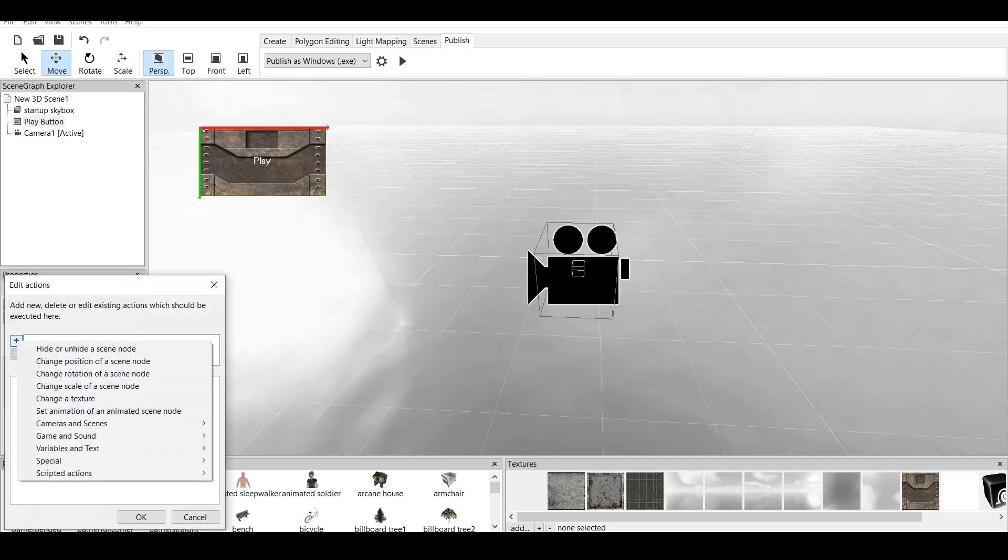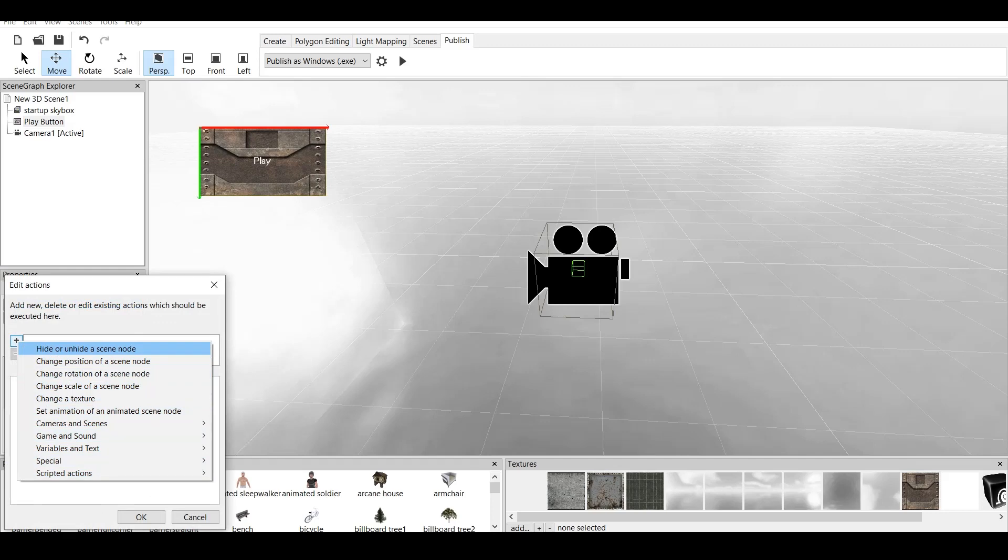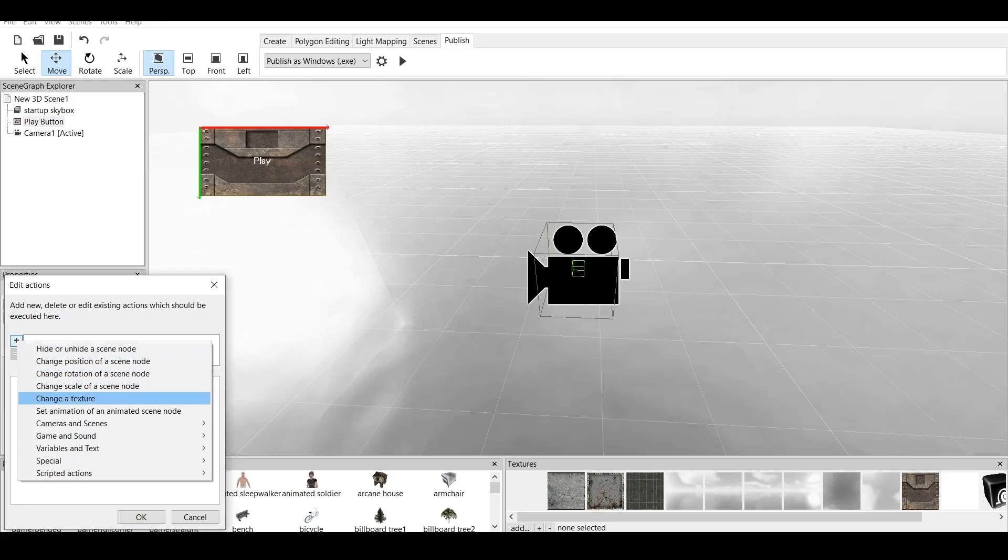Now, we have all the different actions right here, which I will be going over. We have hide or unhide a scene node, which specifies which scene node you want to hide. Change position of the scene node means changing where the specific node is, the rotation of the node, the scale of the node, and change the texture. This changes the texture of any specific node or object or person which is in the game. Set animation of animated scene node. If you have any animated objects, it will change the animation.